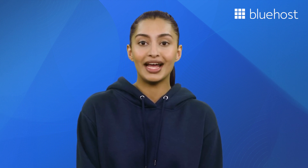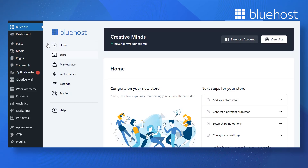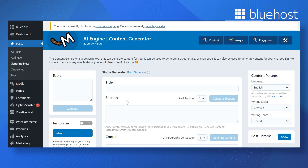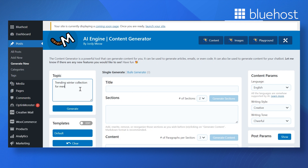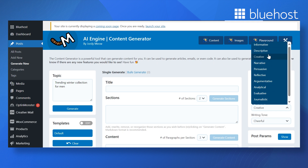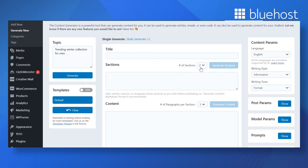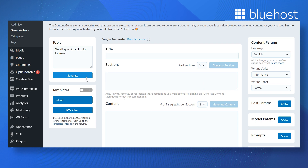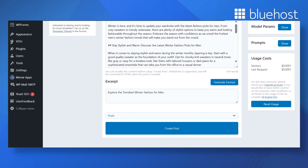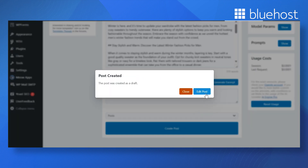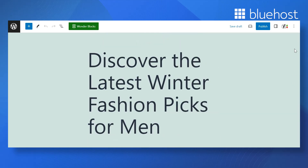After connecting ChatGPT with your WordPress website, you are now ready to create your first AI-assisted blog post. To create blog content, go to Posts then click on Generate New. On the new page, enter a topic for the blog post. On the right side menu, select your language, style, and tone. You can also choose the number of sections and number of paragraphs per section. Click on the Generate button and it will start creating your blog content. Once your blog post is generated, click on Create Post, then click on Edit Post to check the content quality, and click on Publish when satisfied.